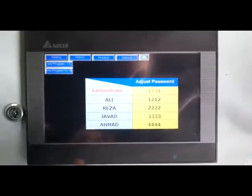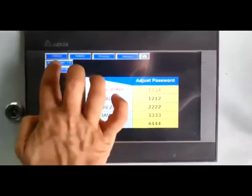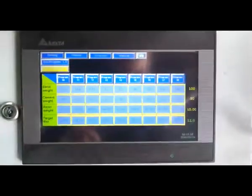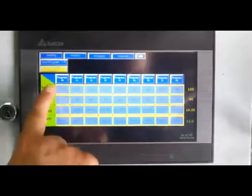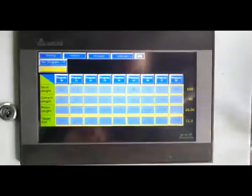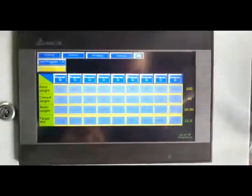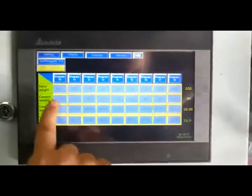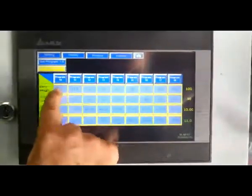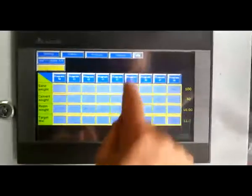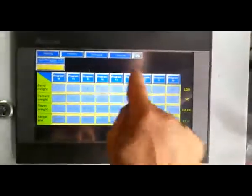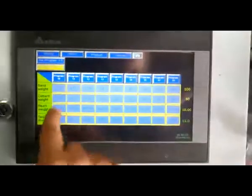In the set program between ten and eight, administrator can change sand weight and target weight, and he can change cement weight and resin weight. All the parameters are active for administrator.